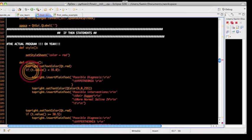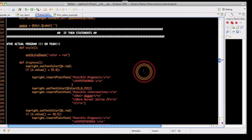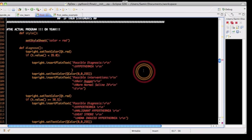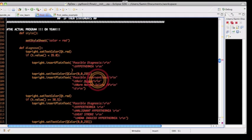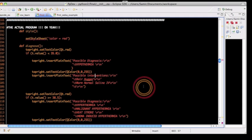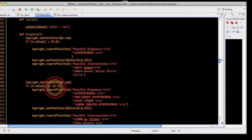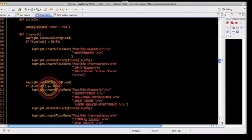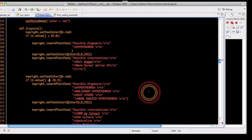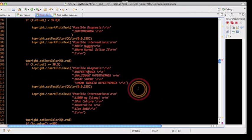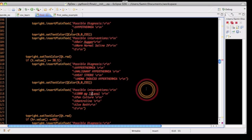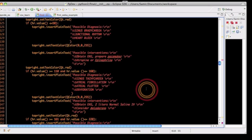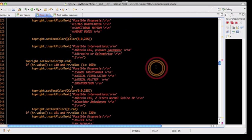If temperature T dot value is less than 35, then give me these possible diagnoses. And these are possible interventions that relate to that possible diagnoses. If T dot value temperature is greater than 38.5, then give me these possible diagnoses and possible interventions. And so on and so forth on down the line for all these vital signs.